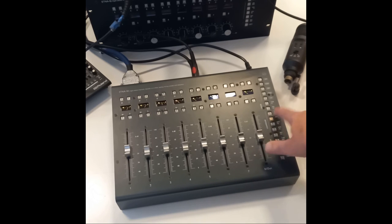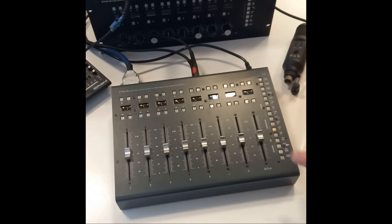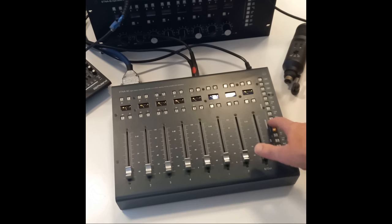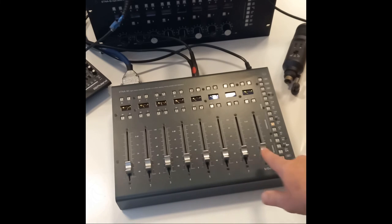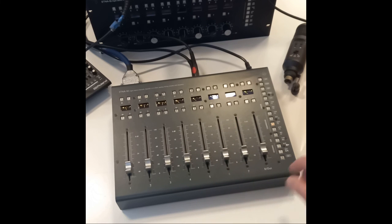With one parameter button active, the faders control that parameter, not the volume anymore.